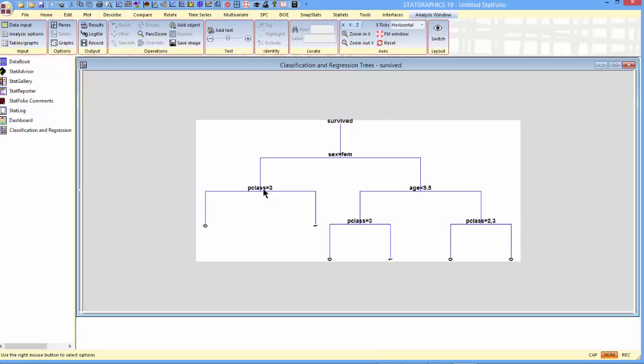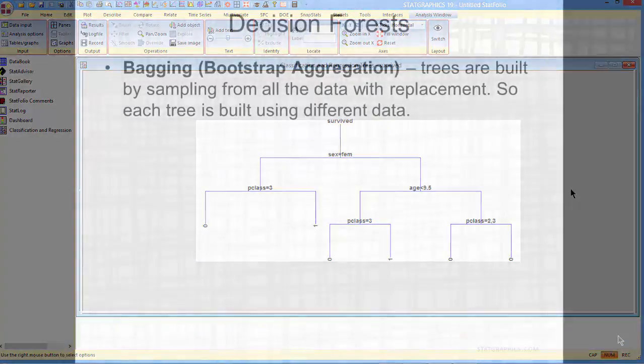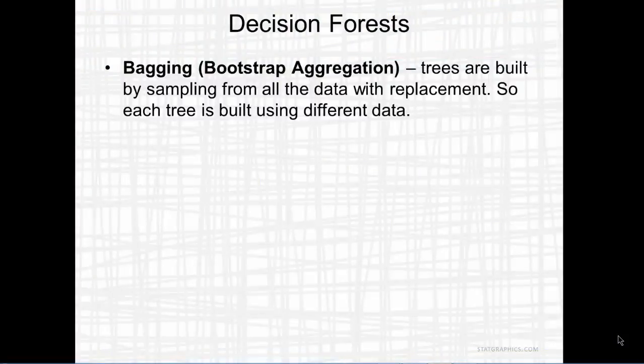If they're first or second class, you go to the right, and the majority of the people that reached that point, at least, did survive. For males, it's a little different. Males go to the right, and then we look at their age. If they were less than nine and a half years old, you come down here and ask what class they were. If they were third class, they probably did not survive. First or second class, they probably did. If the man was over nine and a half years old, unfortunately, it didn't really matter what his class was. He likely did not survive. Now, that's a single decision tree.